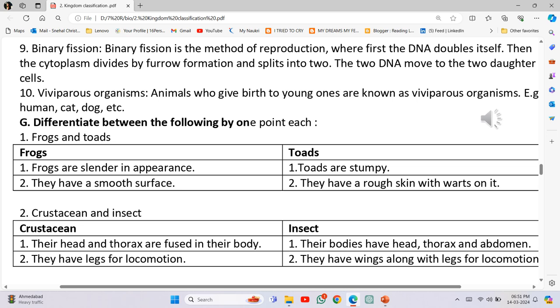Crustacean and Insect: Crustaceans have their head and thorax fused in their body. Insects have bodies with head, thorax and abdomen. Insects have wings along with legs for locomotion, while crustaceans have only legs.